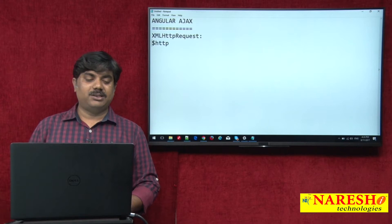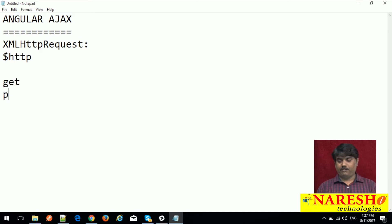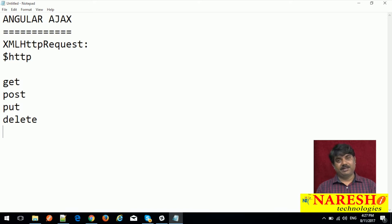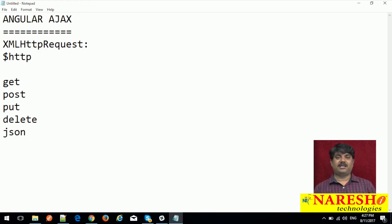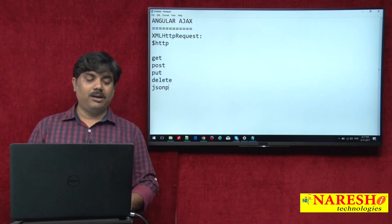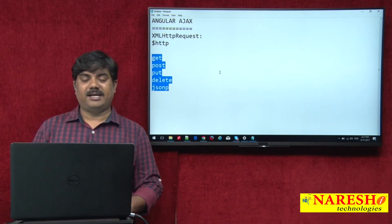The HTTP methods we can use in Angular are: get, post, put, delete. We can also use $http itself to make a customized AJAX request and send a request to the server. The last one is JSONP. These are the methods available in AngularJS AJAX.